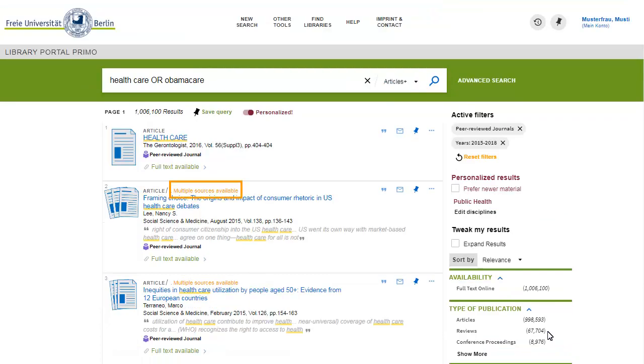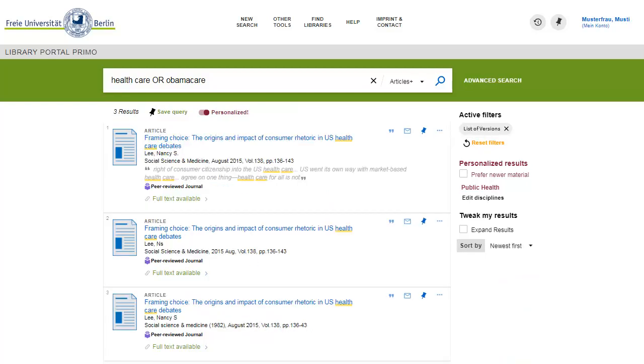Multiple sources available indicates that the same article is available through Primo from more than one provider. Click on that link and compare the records supplied by those providers. For instance, one record may contain an abstract while another does not.